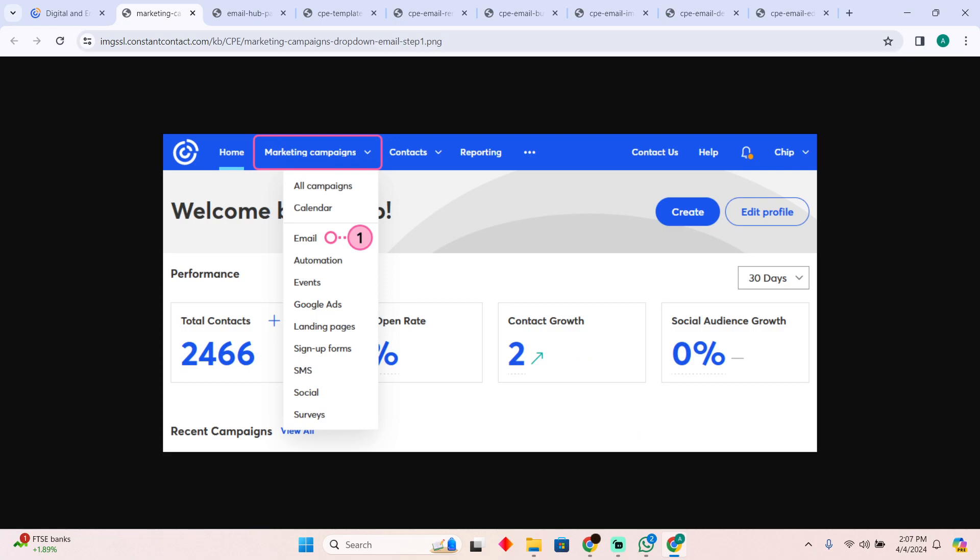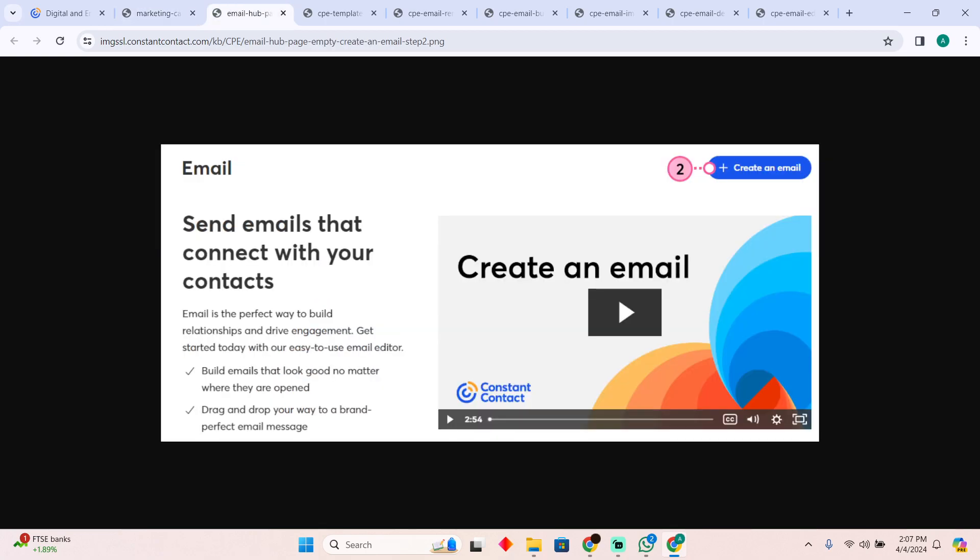The first thing that you have to do is log into your app and then click on Marketing Campaigns. Then you have to click on Email. Now after clicking on that, you have to create your email.